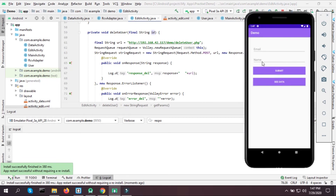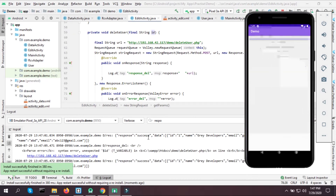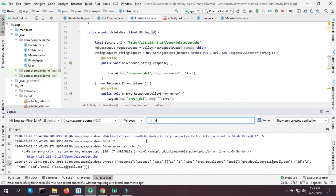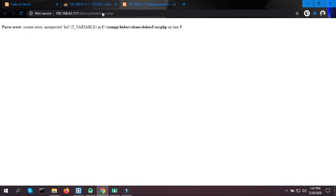Click on the user data, then click Delete. Checking the log — id equals 2. So our ID is being passed correctly from Android, but somehow we are still not getting the correct response. Let's echo $id in the PHP file and check the browser — still not getting anything.